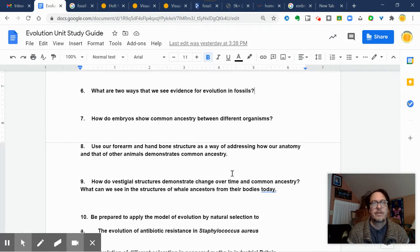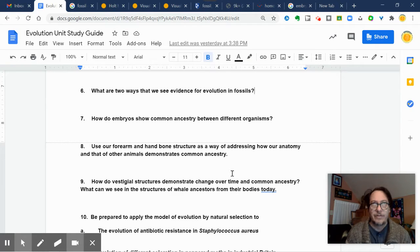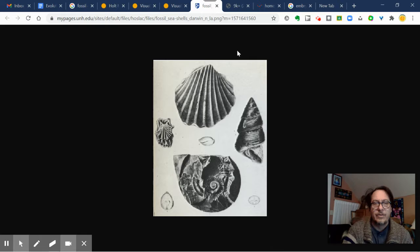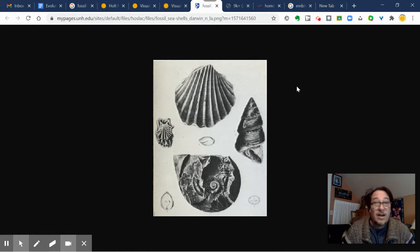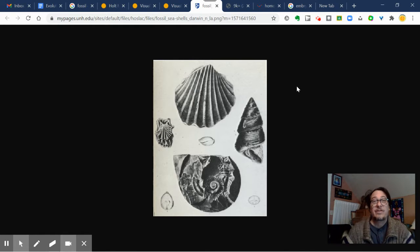The first question we have to go over is: what are two ways that we see evidence for evolution in fossils? One thing we see in evolution having to do with fossils is time. Darwin saw fossils from sea creatures at the top of the Andes Mountains, indicating that millions of years of geological processes had happened.